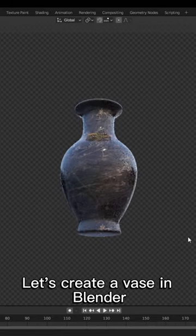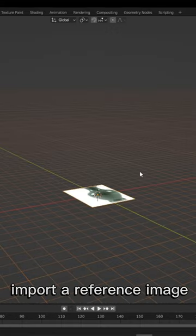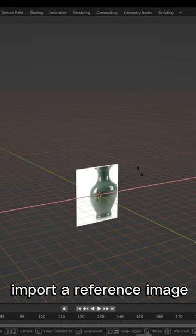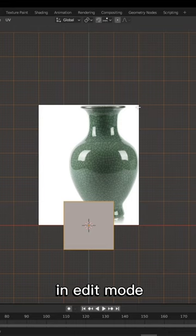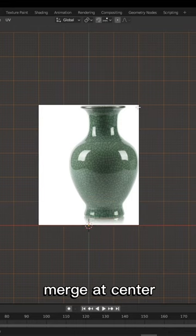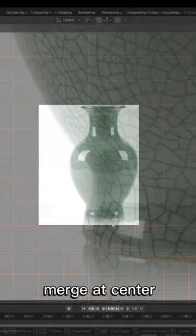Let's create a vase in Blender. Import a reference image. Add any mesh in edit mode, press M and merge at center.